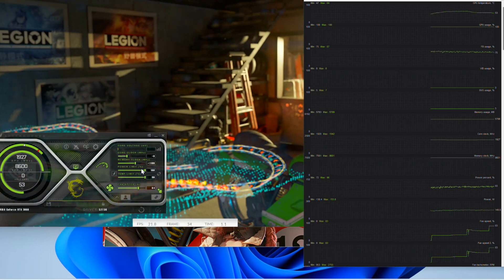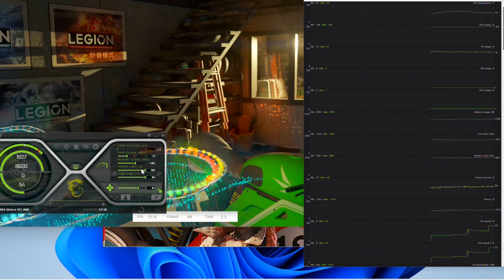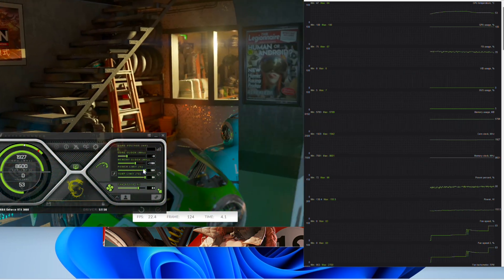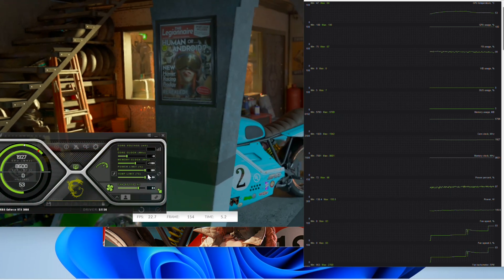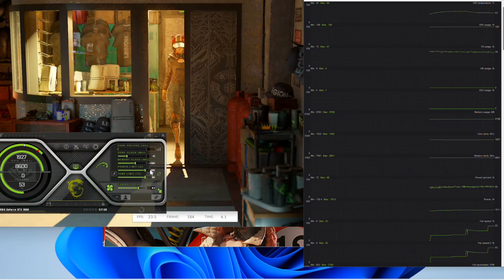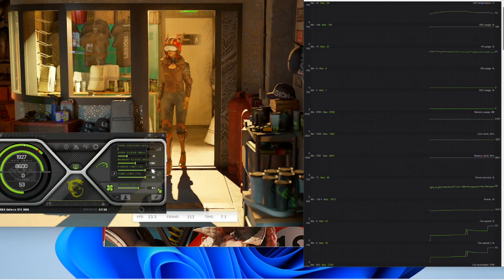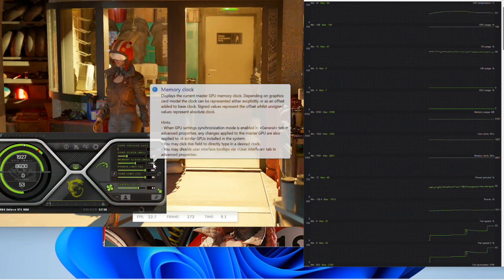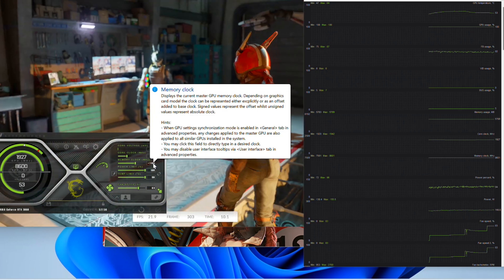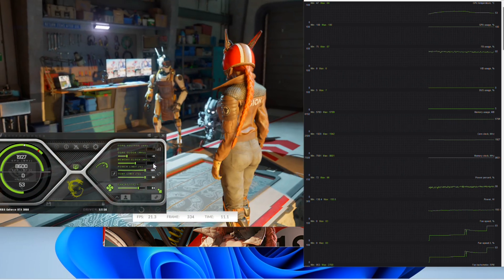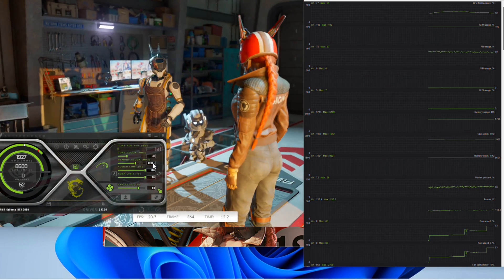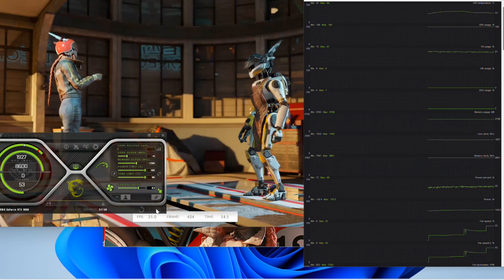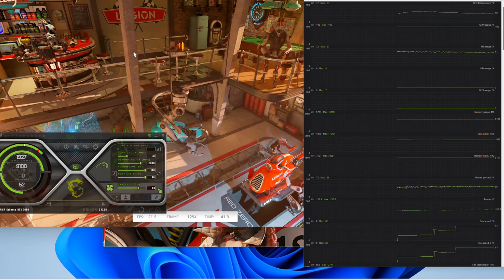We leave the benchmark running in a loop and start overclocking the memory clocks by going up 100 MHz each time until it crashes or starts showing artifacts in order to find more or less its limit. And then we may adjust with 50 MHz to make it stable.